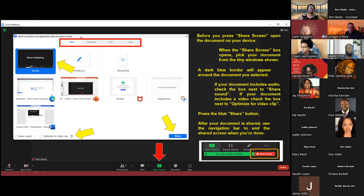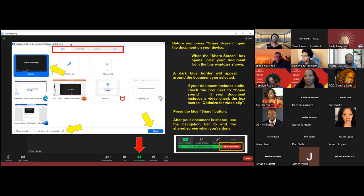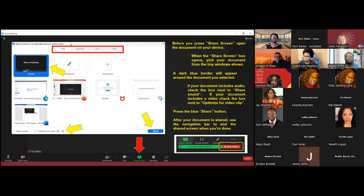One other thing I want to mention before I leave this screen: within the white box at the very top, we are under what's called the Basic tab when looking to share documents on your device. But there's also an Advanced tab, a Files tab, and an Apps tab. There are other things you can share in Zoom outside of just documents, so when you are under Share, take a look when you have time and check out those other sharing options as well.